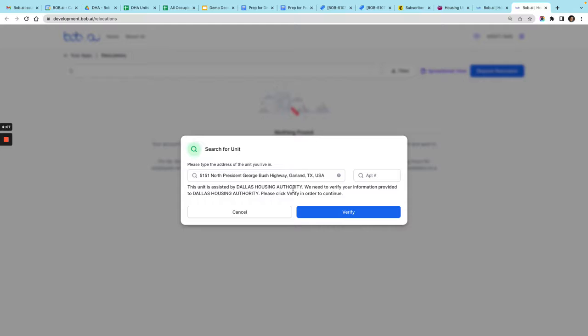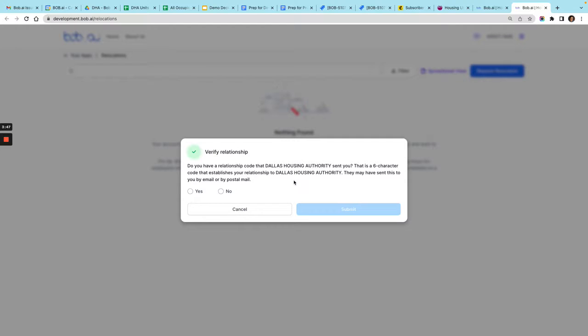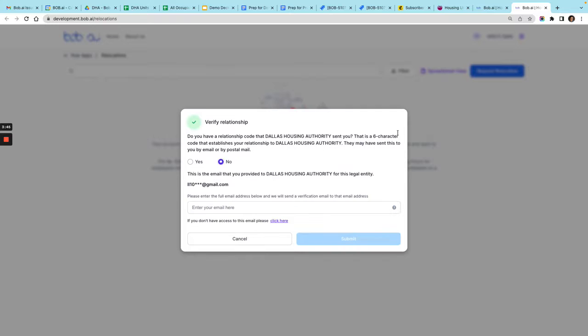It says here this unit is assisted by DHA, so I'll click verify. Then here it'll say if you've received a relationship code in the past, that automatically generated six-digit code, you can enter it here. If not, you could just say no, I did not receive this by email or postal mail.